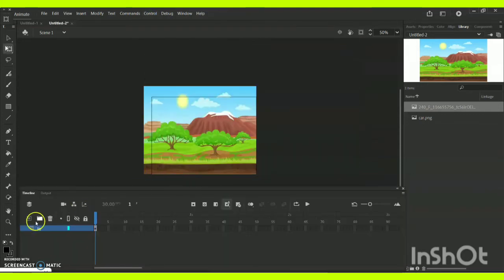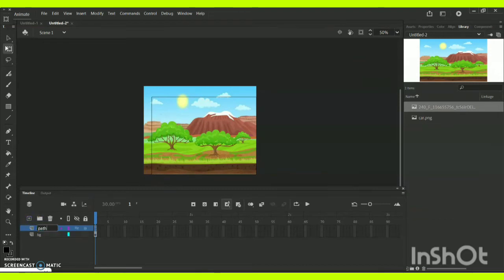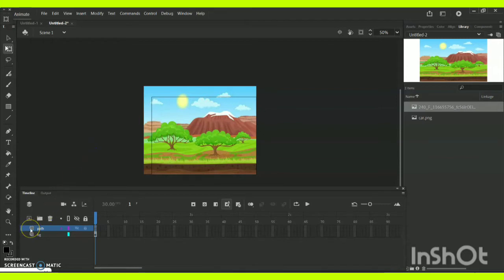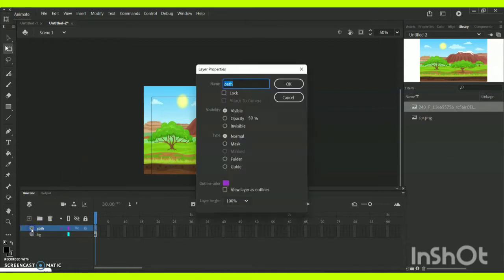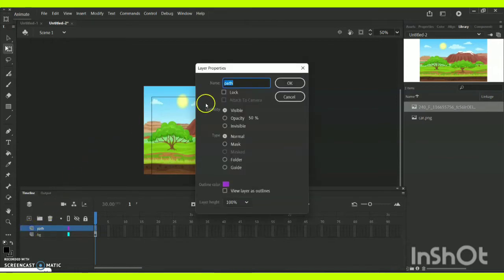Now let me create another layer. Layer 2 is going to act as path. Once you give this option Layer 2 Path, immediately click onto this dialog box and give the option Guide under the type, and just give OK. This is how the path will immediately change.